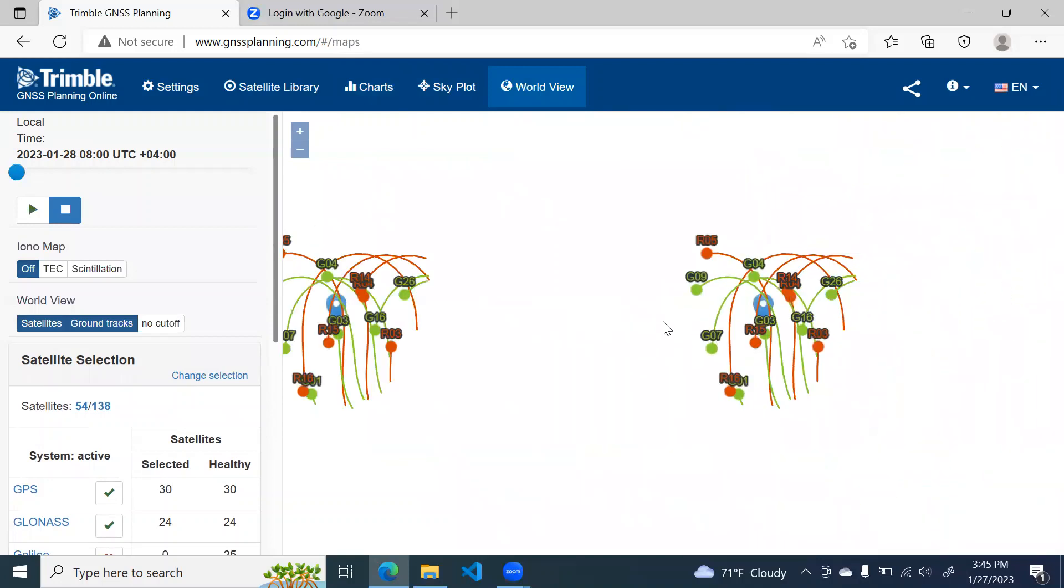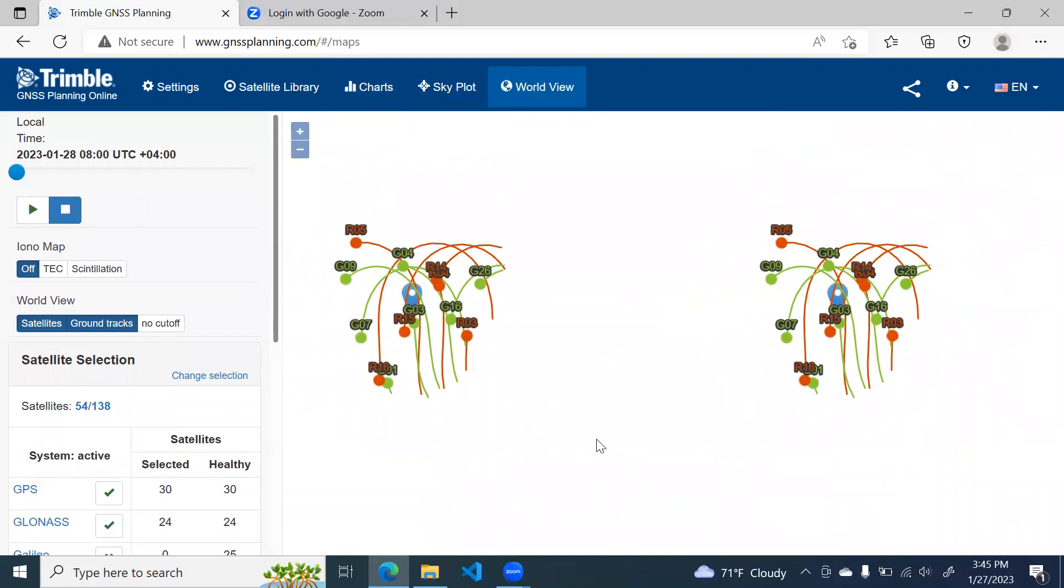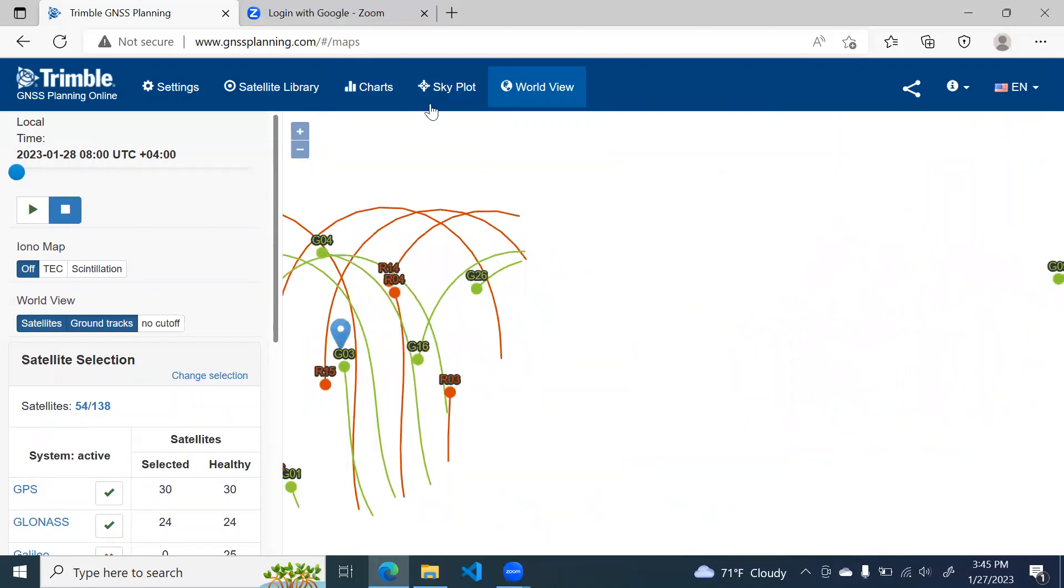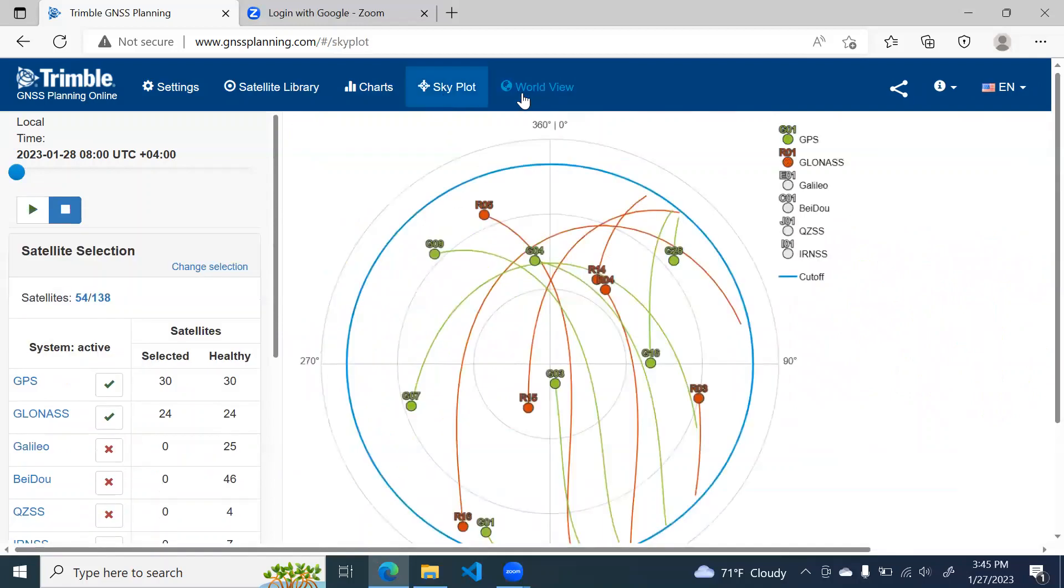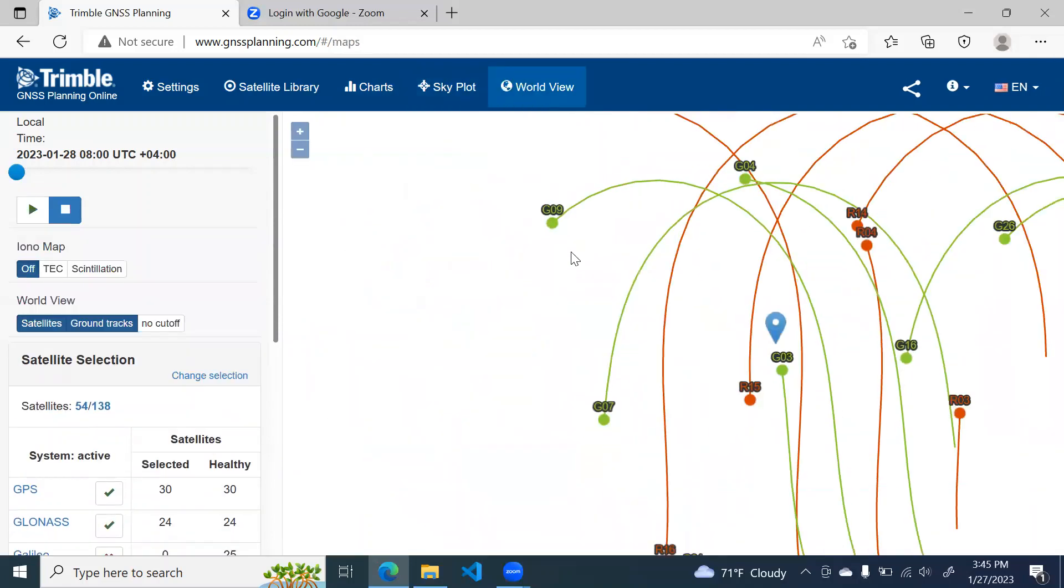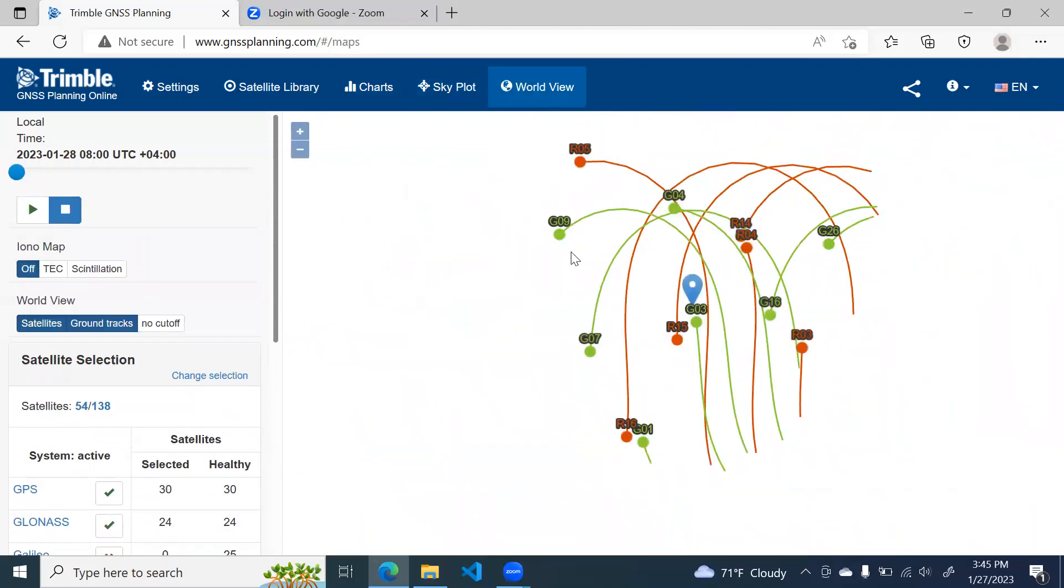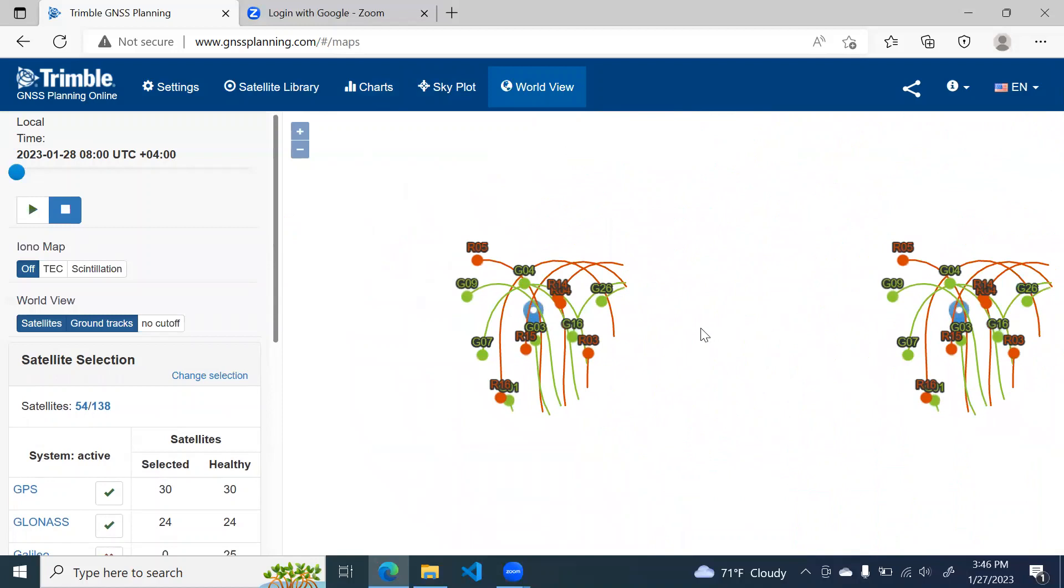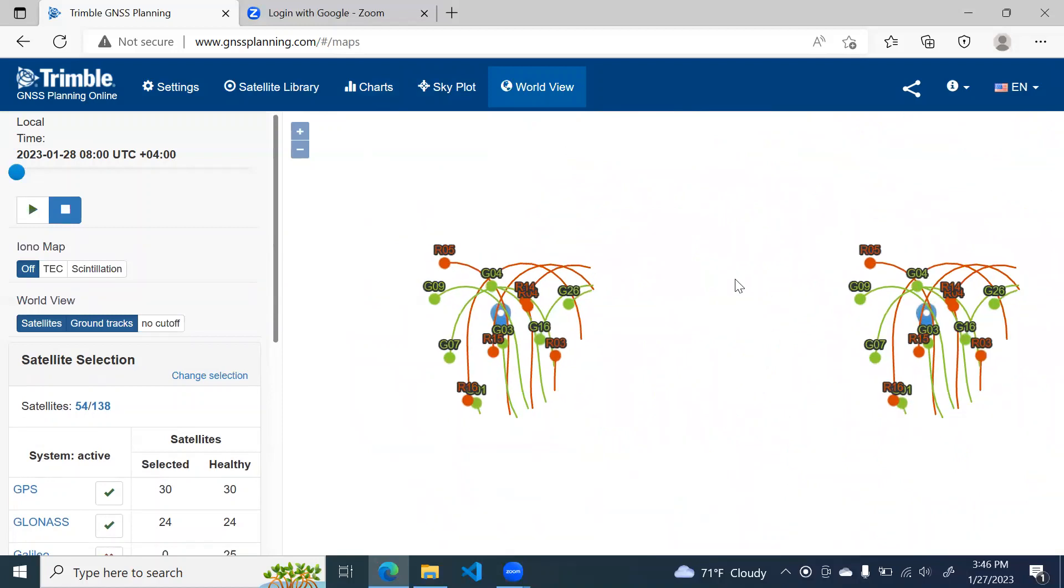If you zoom out, you will see the map in the background. So you will see a map here. For some reason, it is not loading here. So this completes our planning at office for the GNSS survey to be carried the next day.